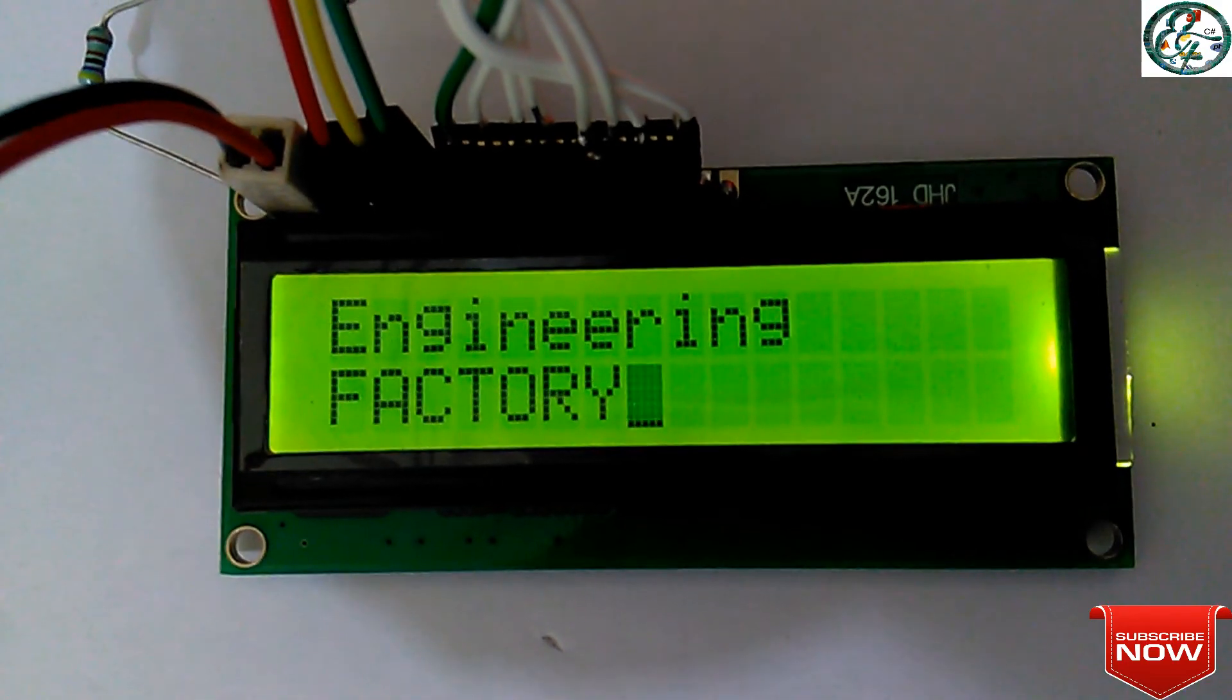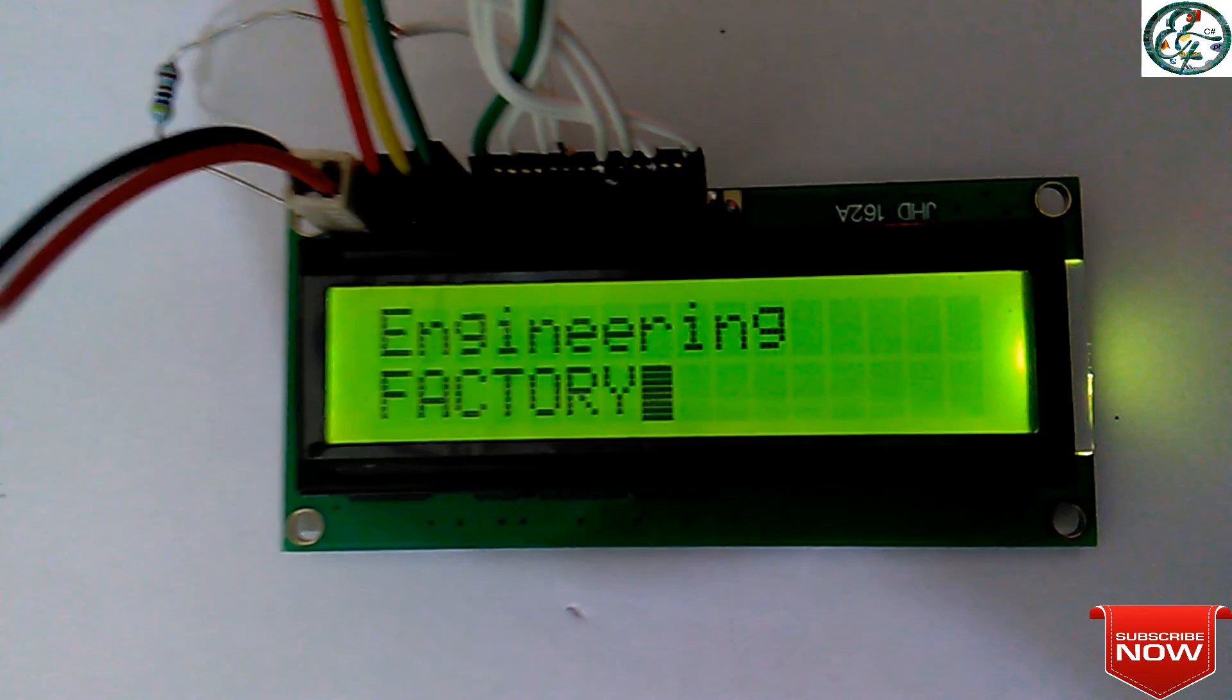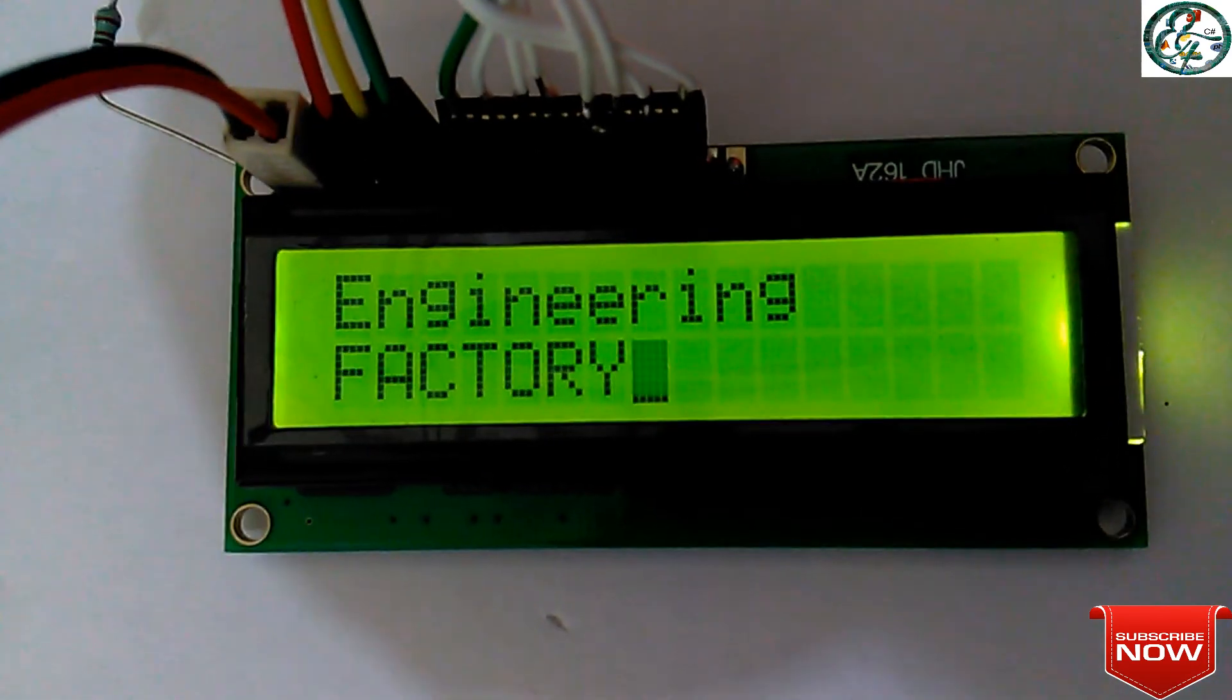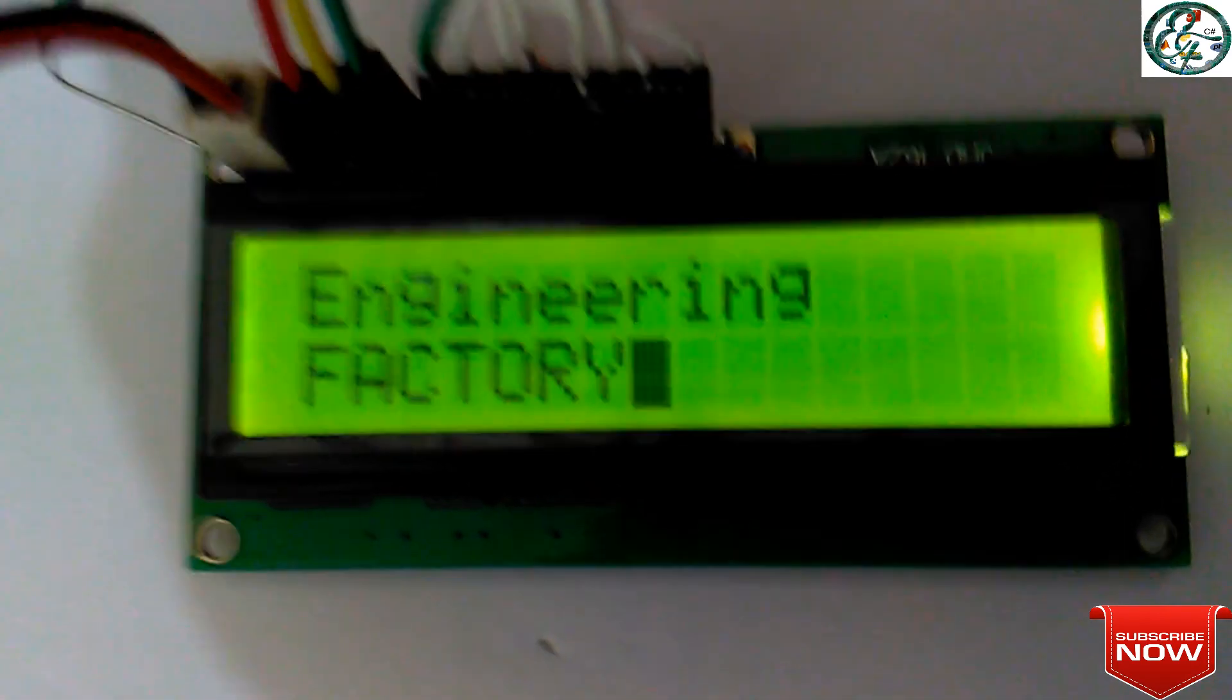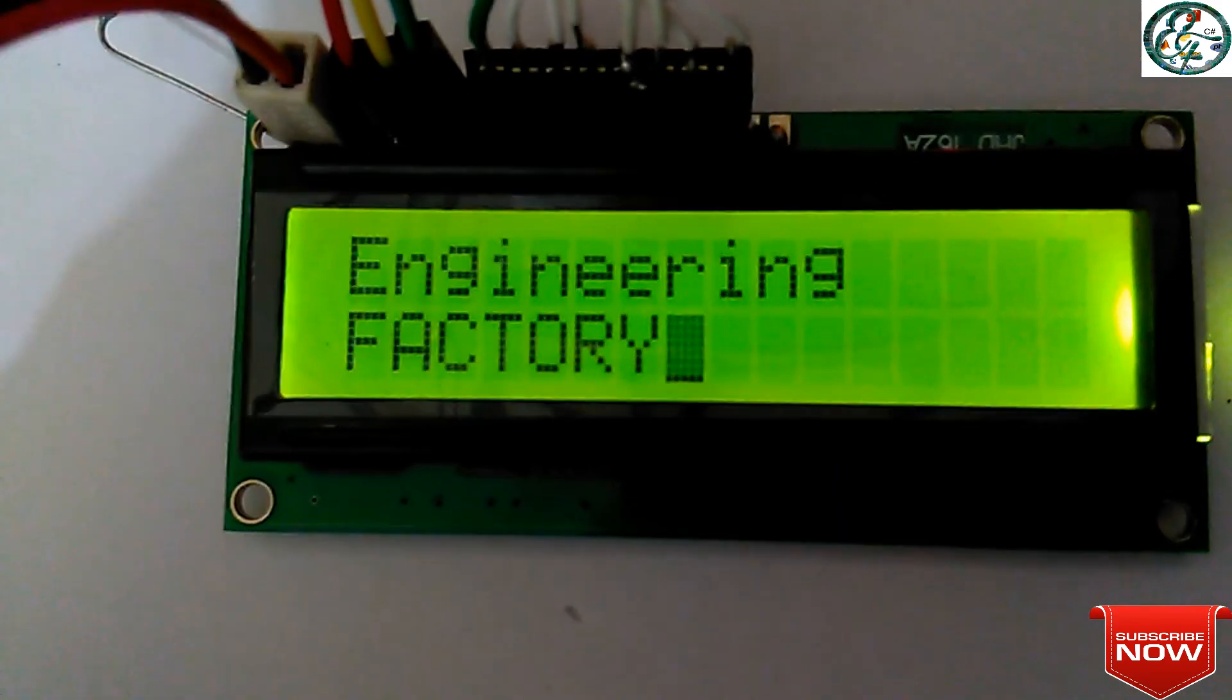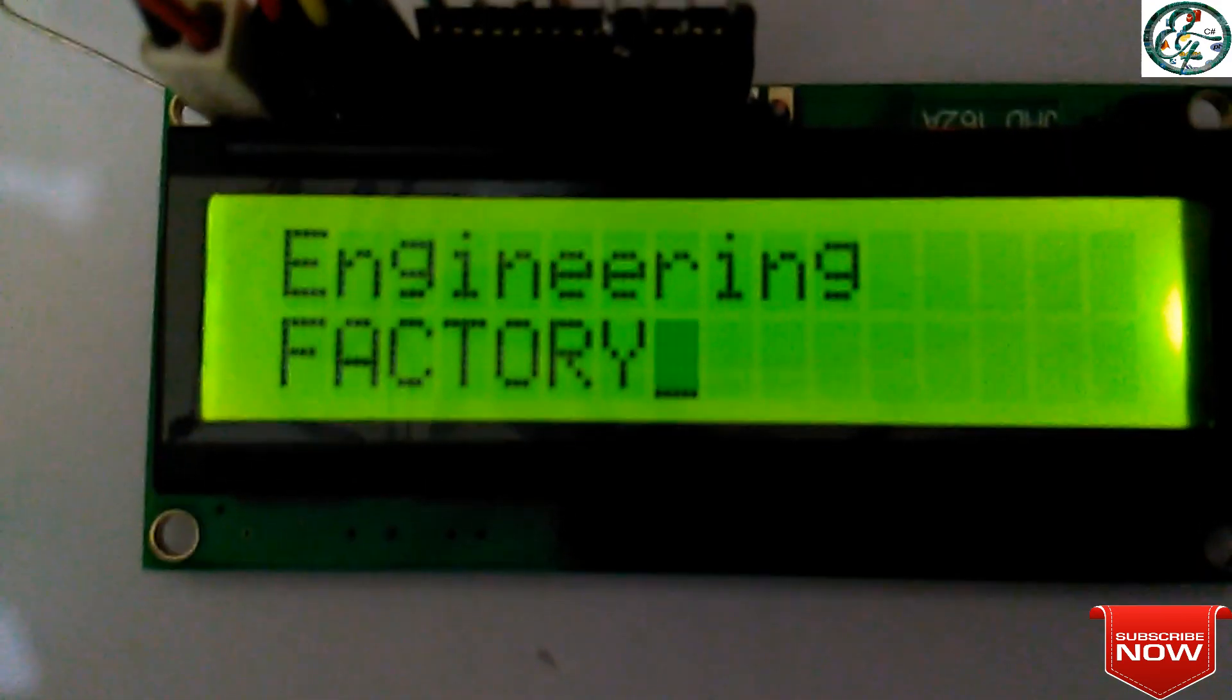Hi friends, welcome to the Engineering Factory. In this video, we have a single-line or double-line data displayed in the LCD display. Okay, let's check that program.